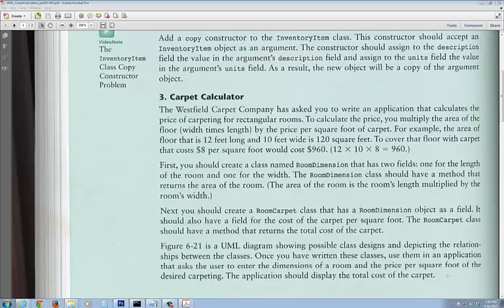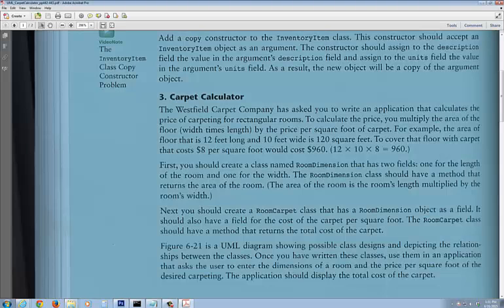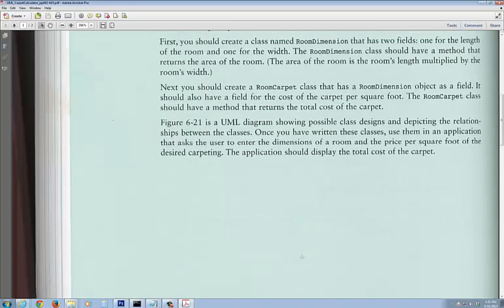First, you need to create a class called RoomDimension that has two fields: the length of the room and the width. The RoomDimension class should have a method that returns the area of the room, which is the length multiplied by the width. Next, you should create a RoomCarpet class that has RoomDimension as an object field, and also a field for the cost of carpet per square foot. The RoomCarpet class should have a method that returns the total cost of the carpet. On the next page, you'll see the UML diagram.